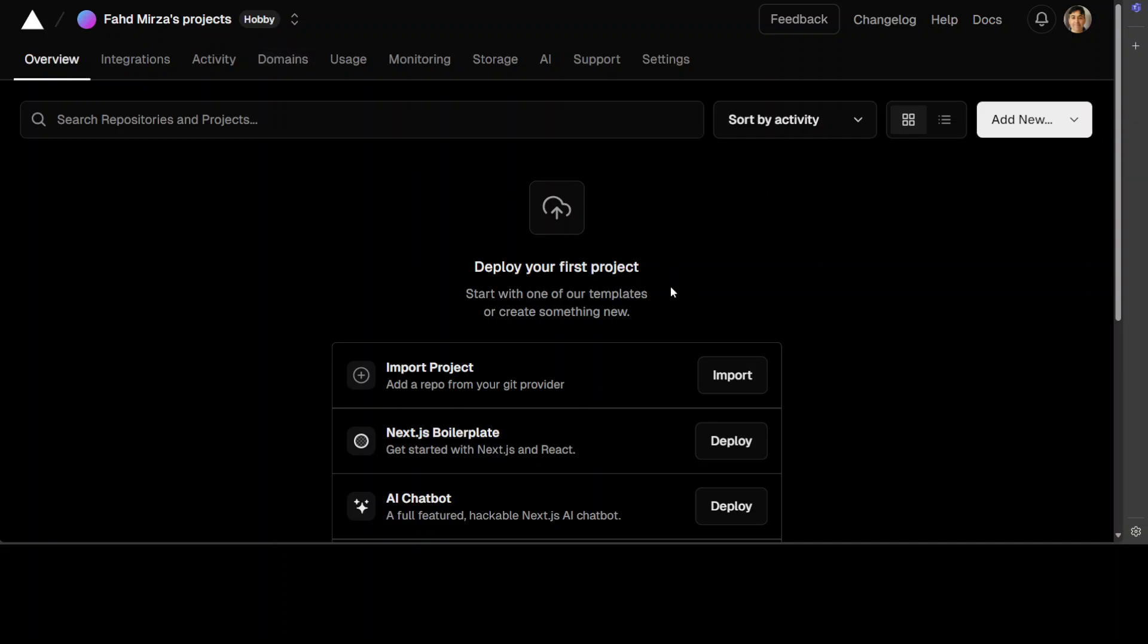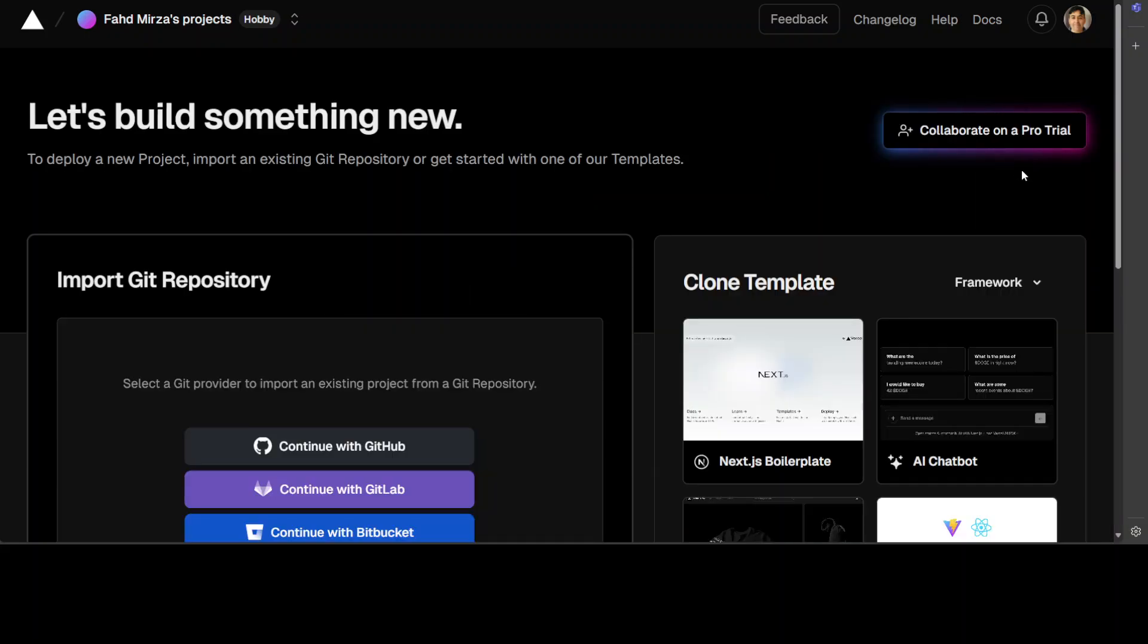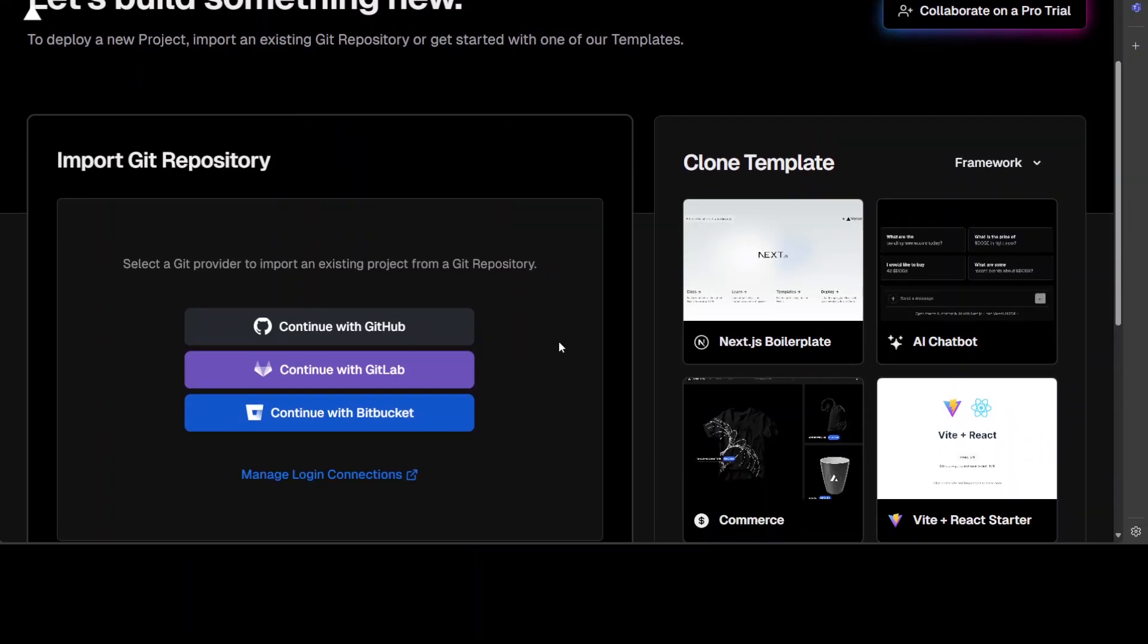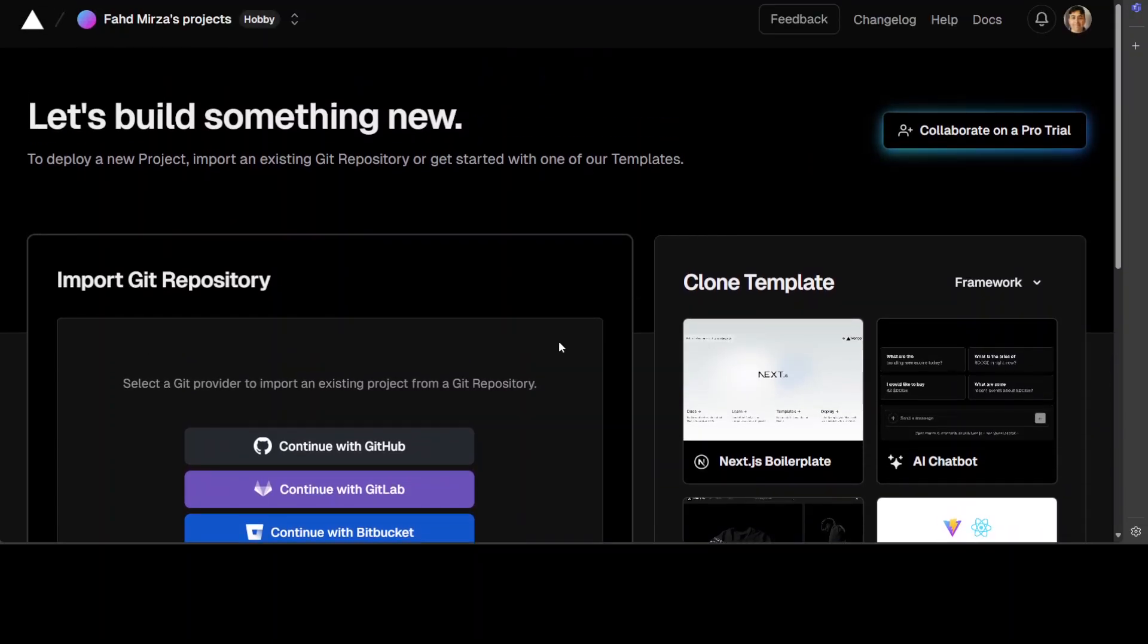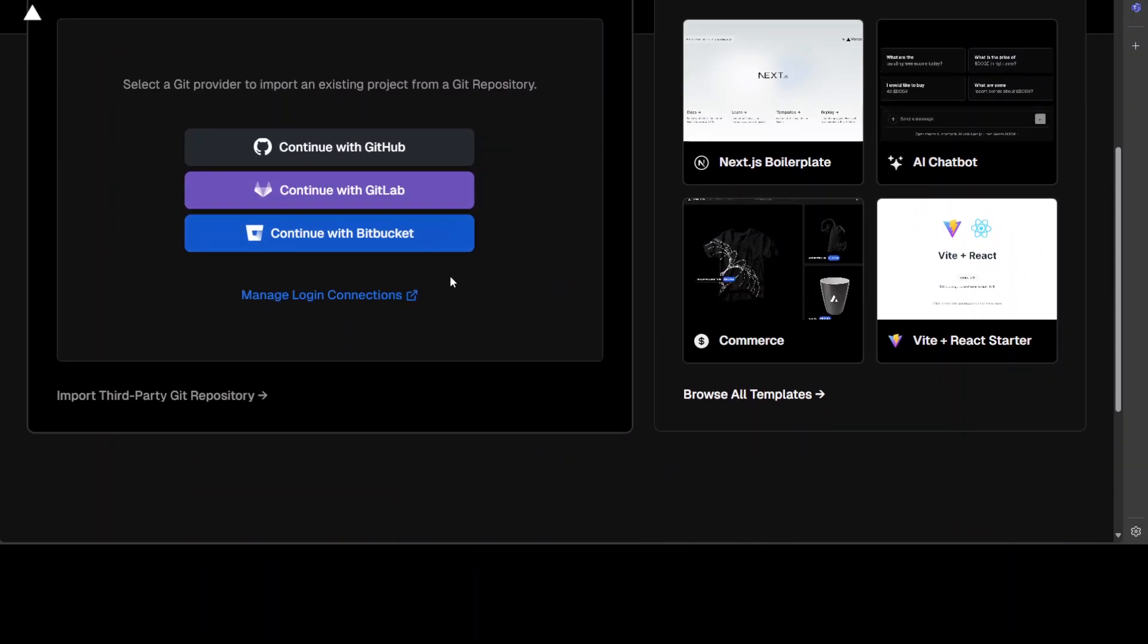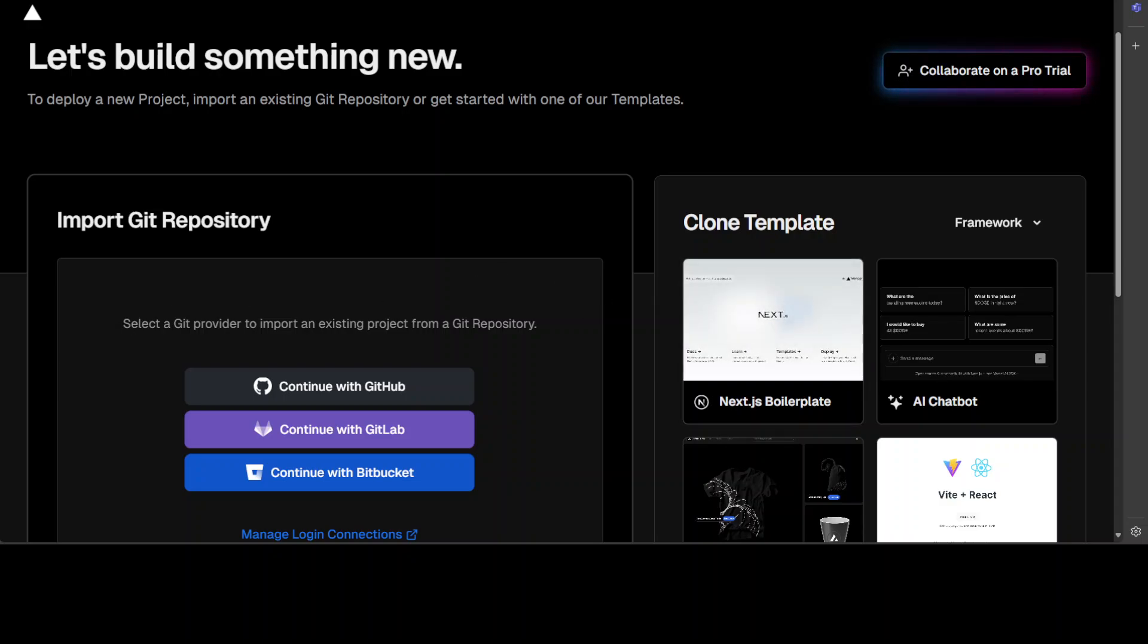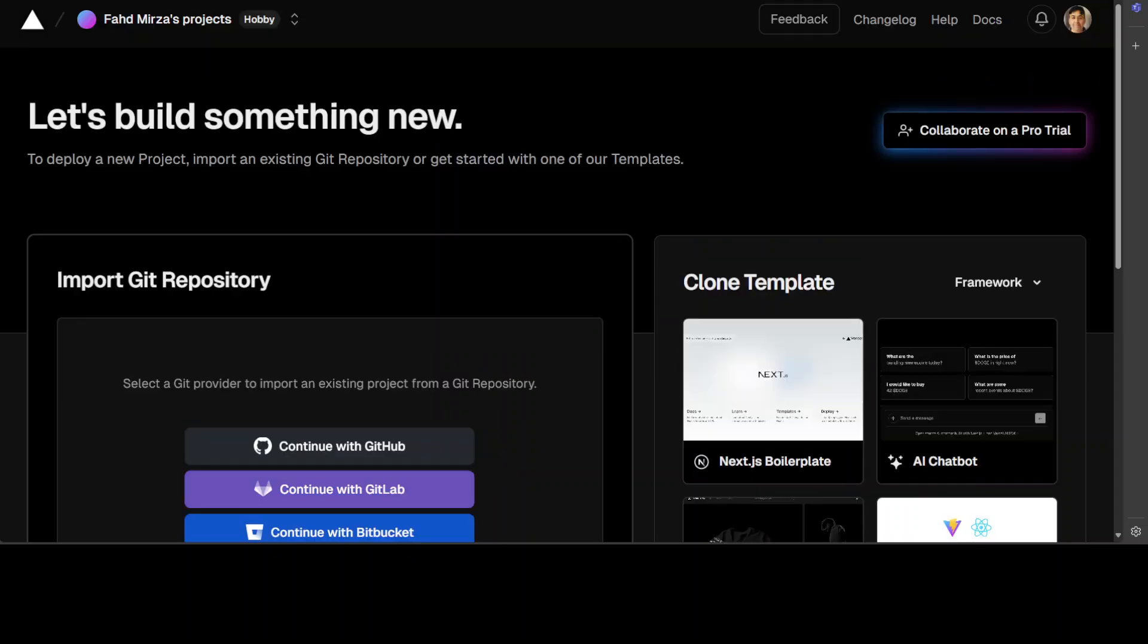I don't have any project at the moment so just on the top right click on this add new and then project and then from here you could simply continue with your GitHub or you could just create a boilerplate project.